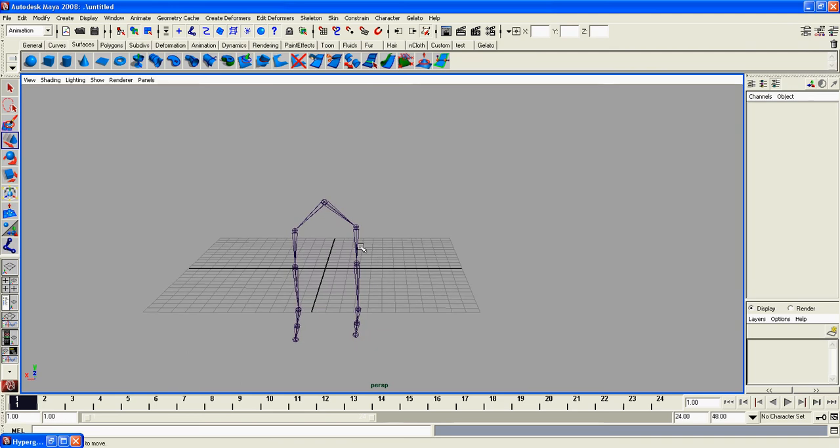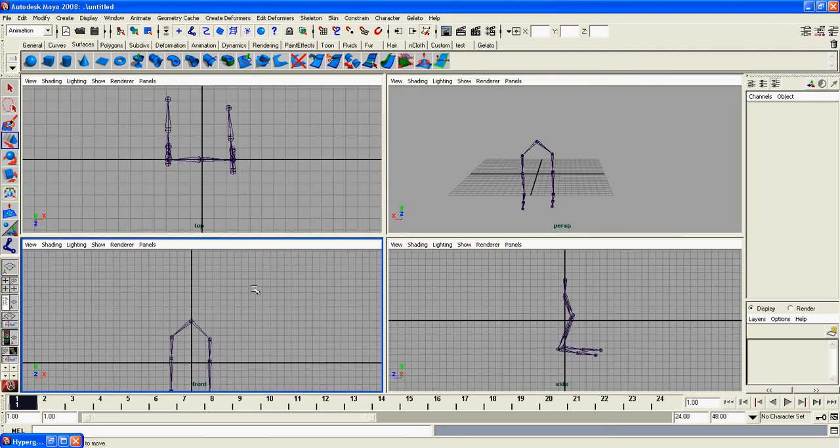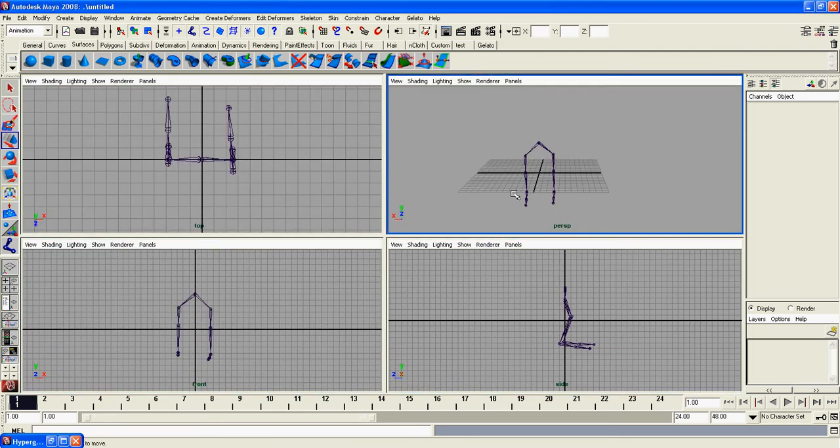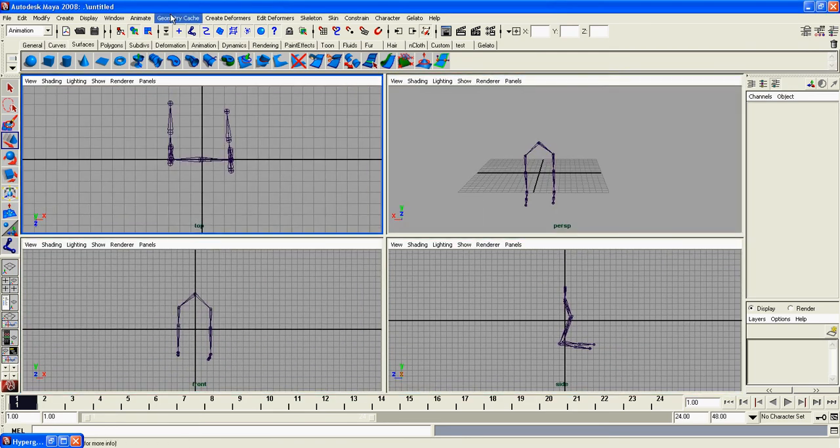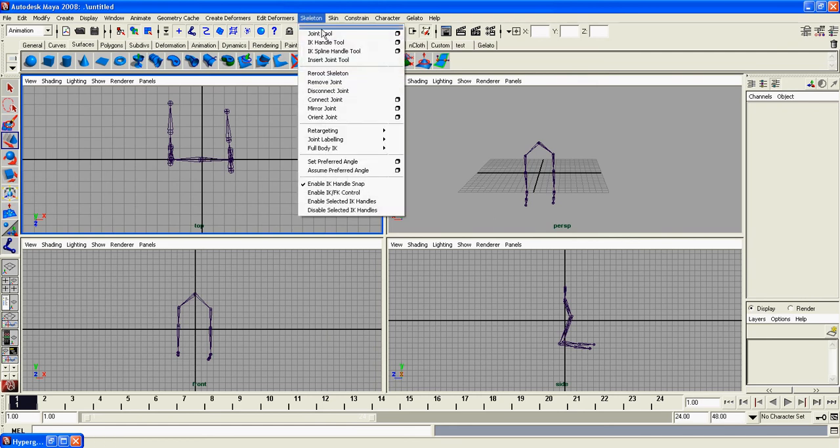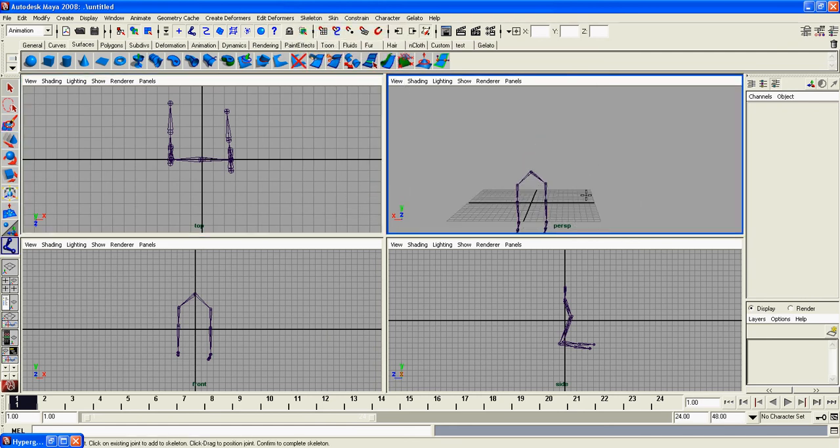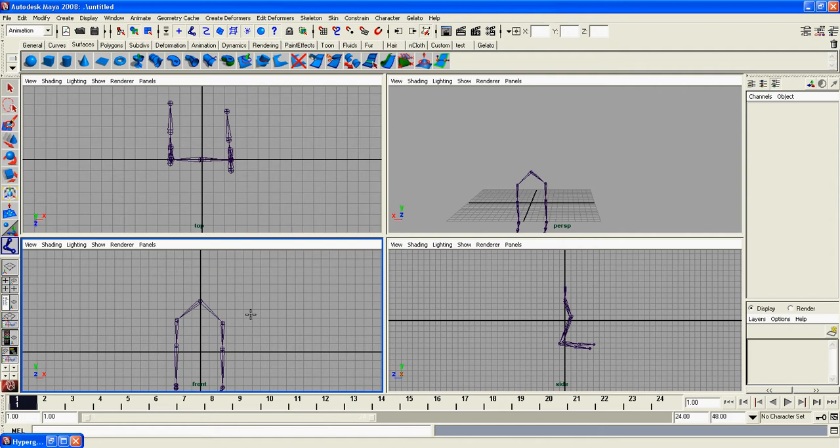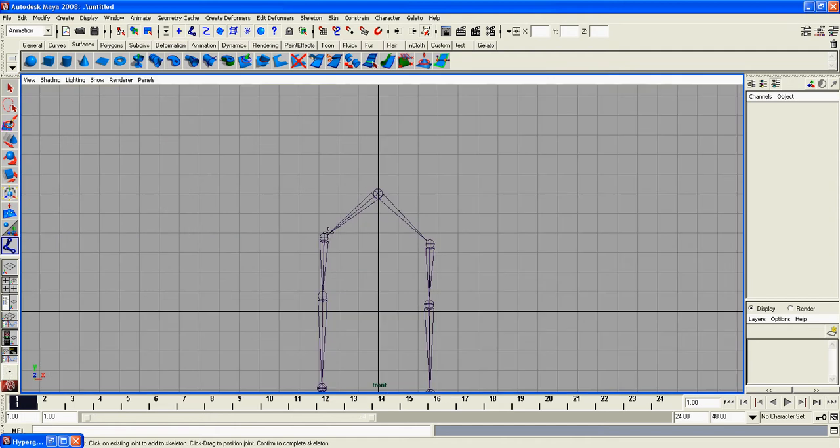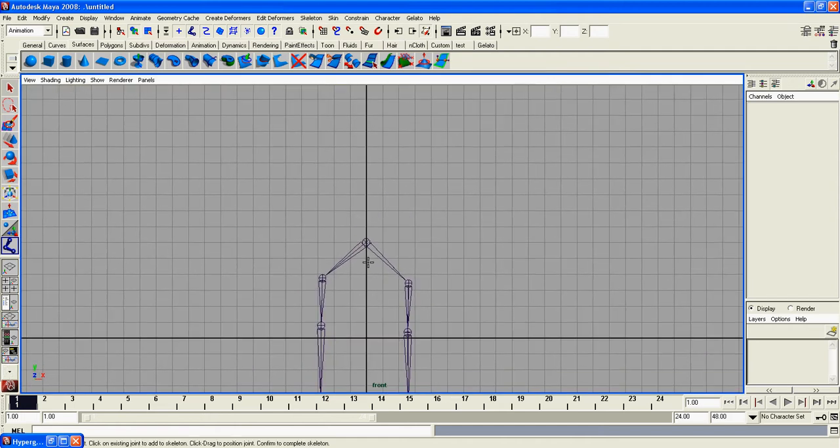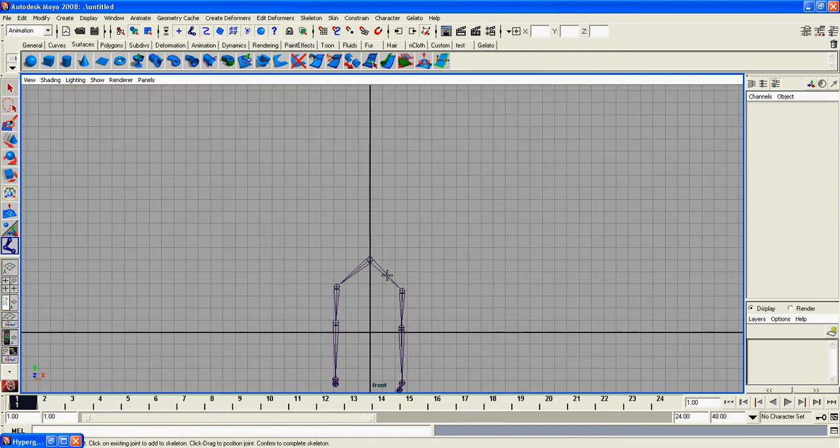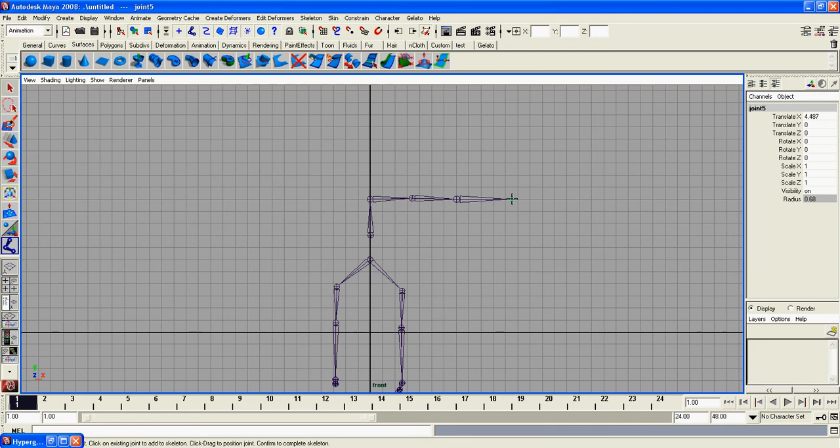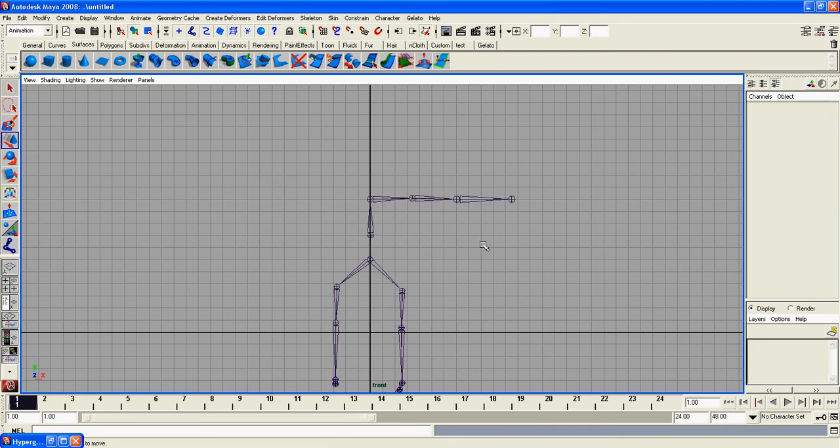We're going to go back to our front view. Go to skeleton, joint tool. Let's go to front view. This is the pelvis. We're going to make the abdomen, the chest, the shoulder, elbow, wrist.